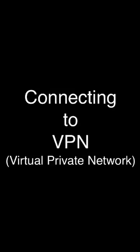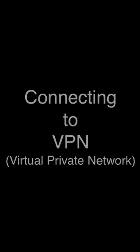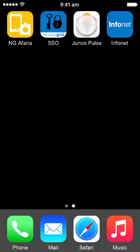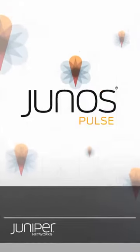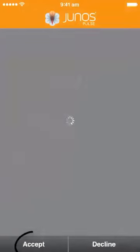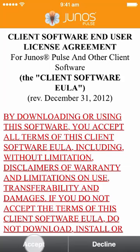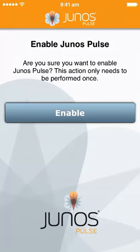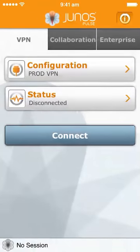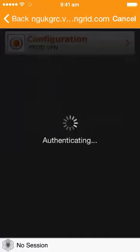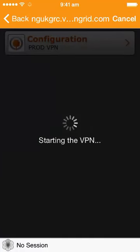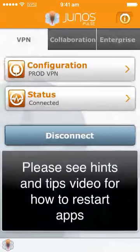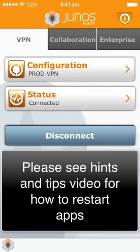The first of these is connecting to the VPN. This ensures that you're connecting securely to the National Grid network. Click on the Junos Pulse icon and then accept the license agreement. Enable the Junos Pulse software by clicking enable. Your account is pre-configured, so if you click connect, it should simply connect to the VPN. If it fails, restart the process and run through this again.